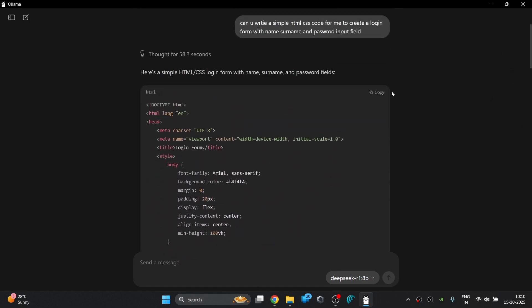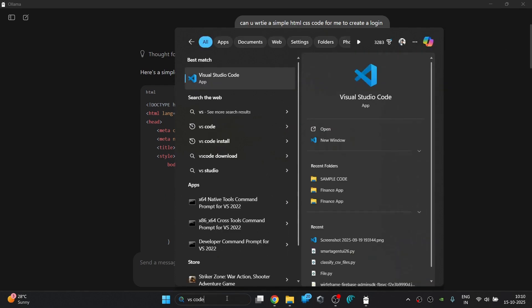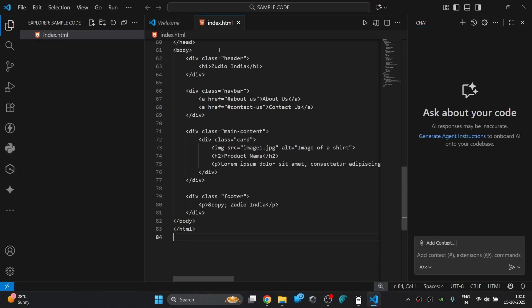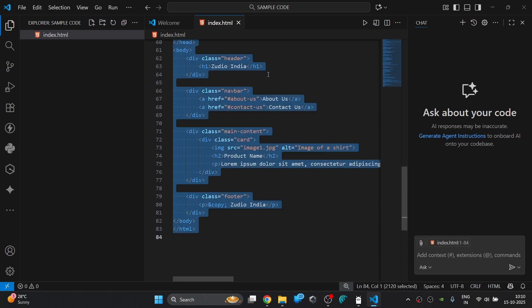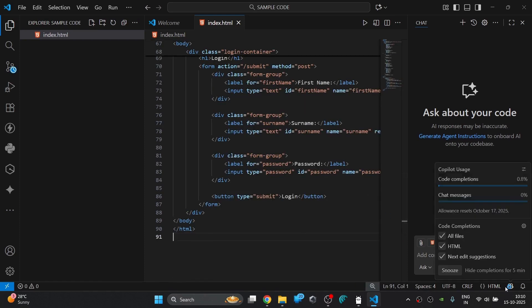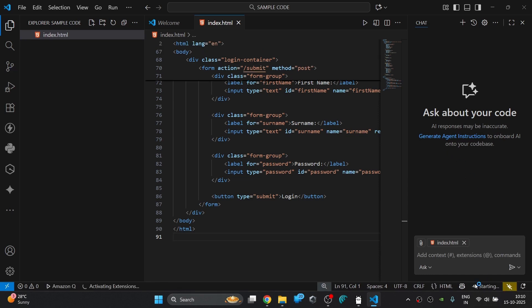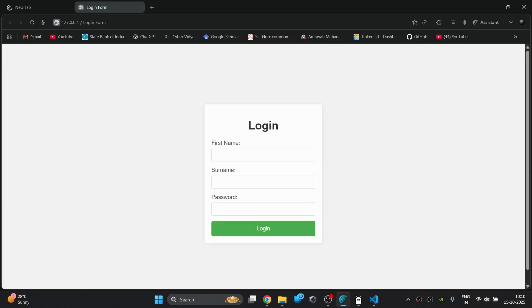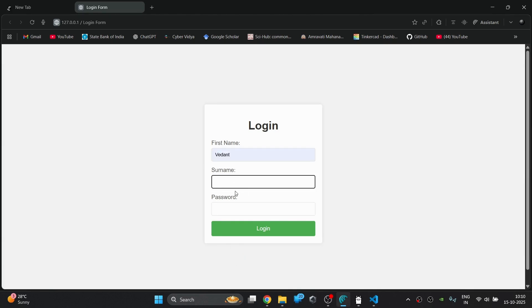As you can see it has generated the code for us which seems nice but now let's see how it looks. Let's copy the code then open the VS code IDE and paste the code there and click on go live and see the preview. It looks nice. The output is much better and yes it is little interactive also.